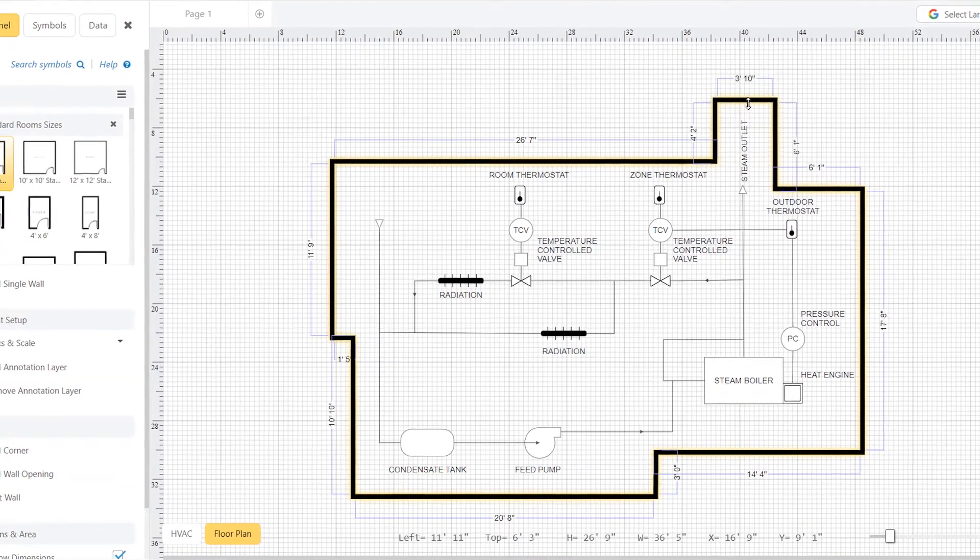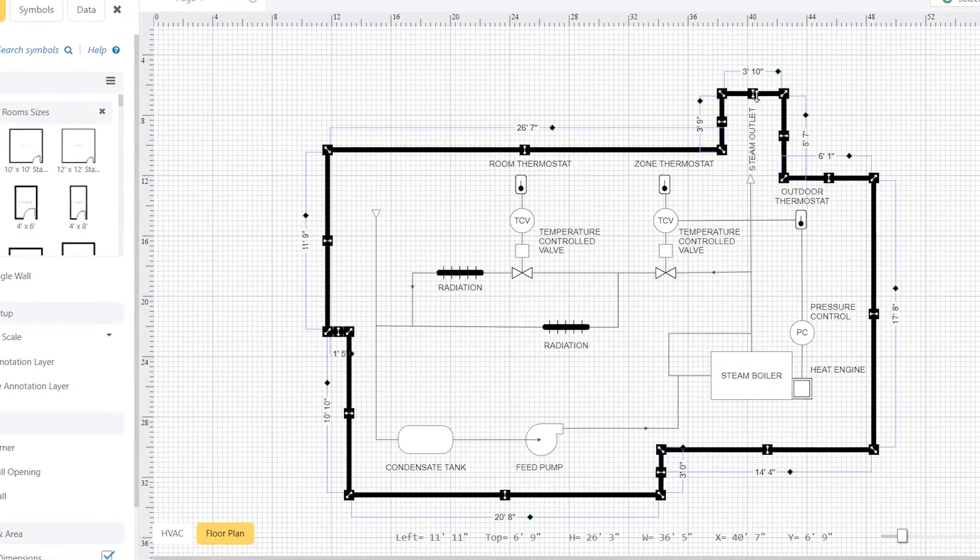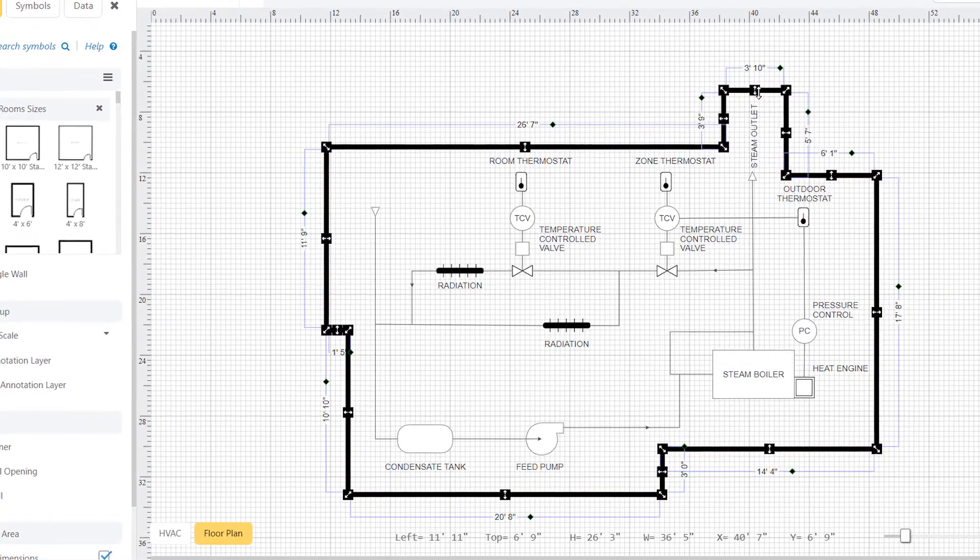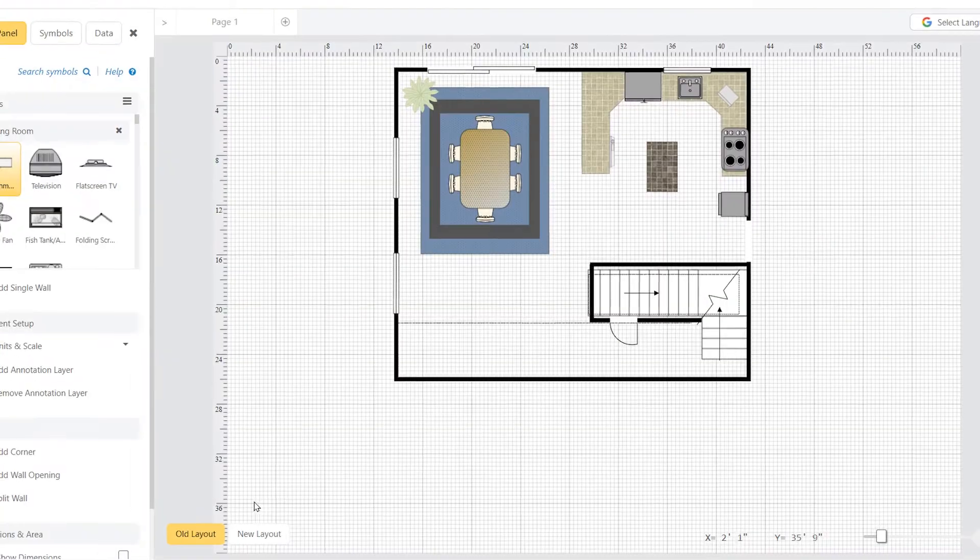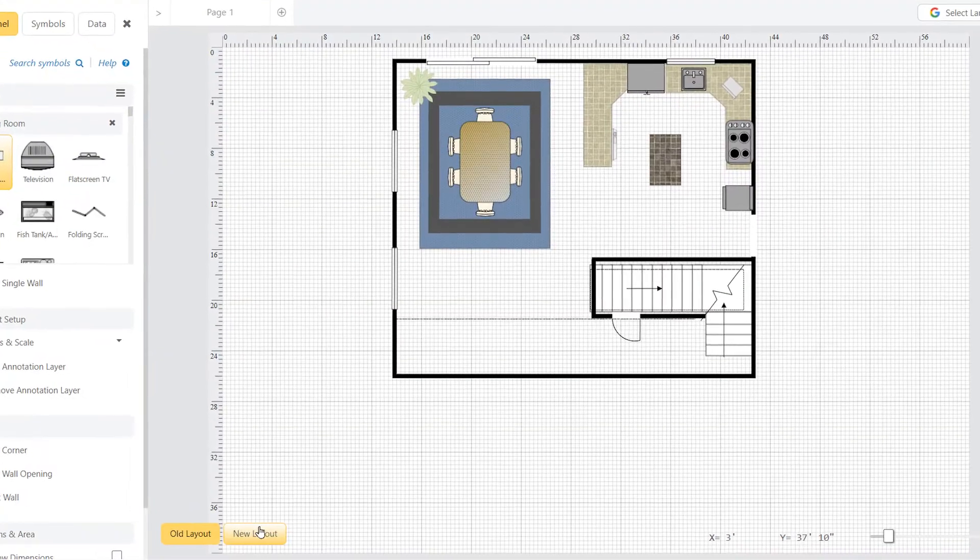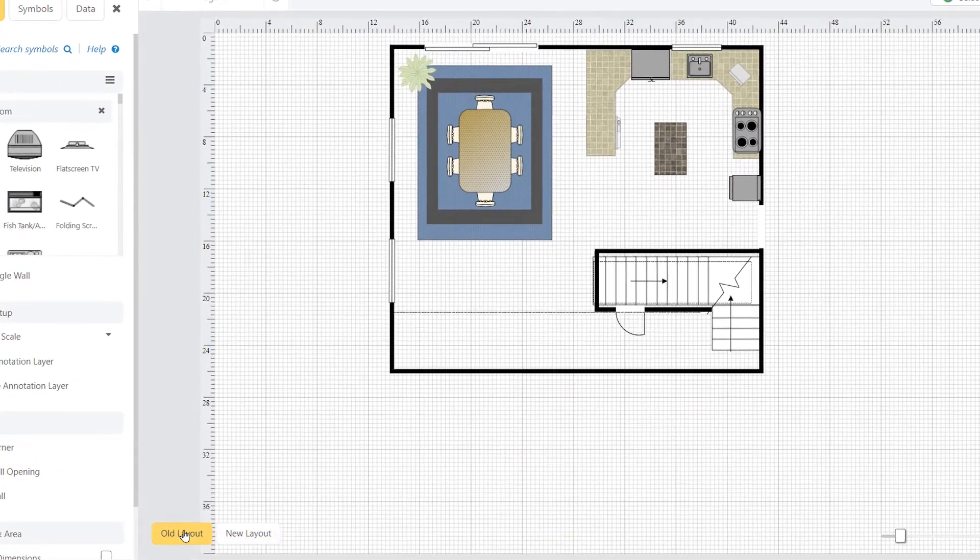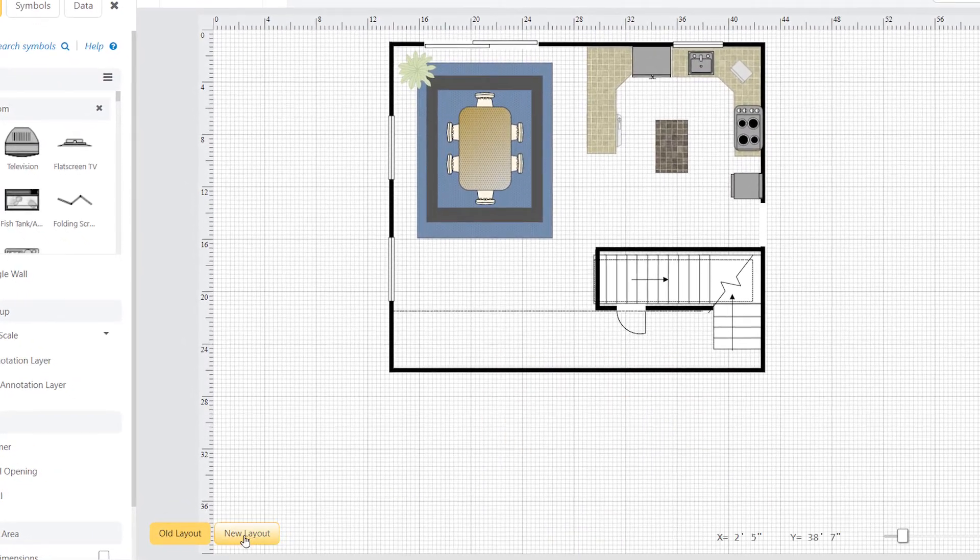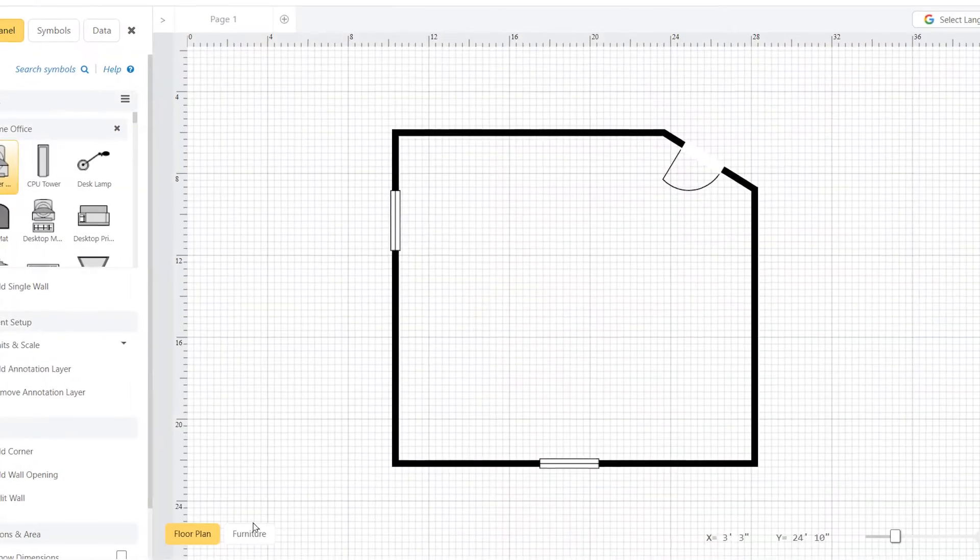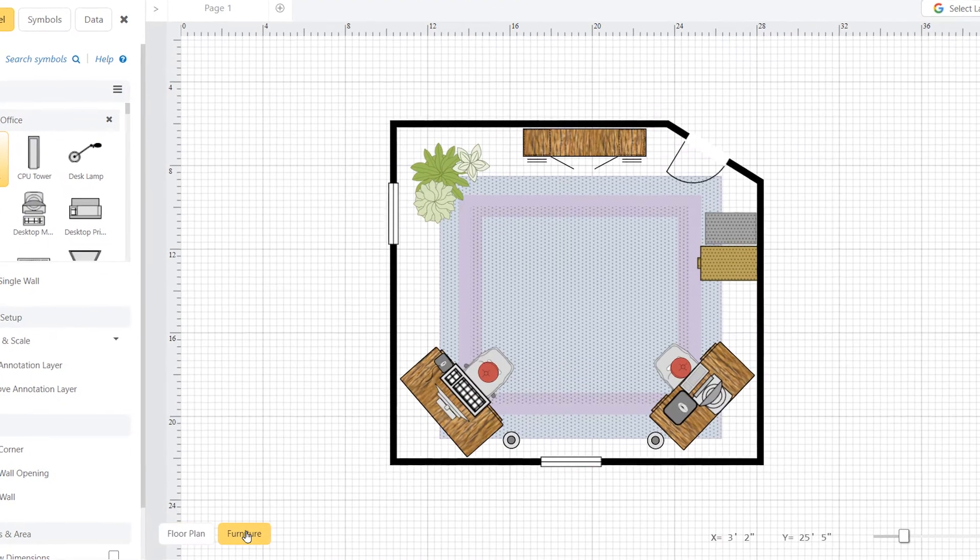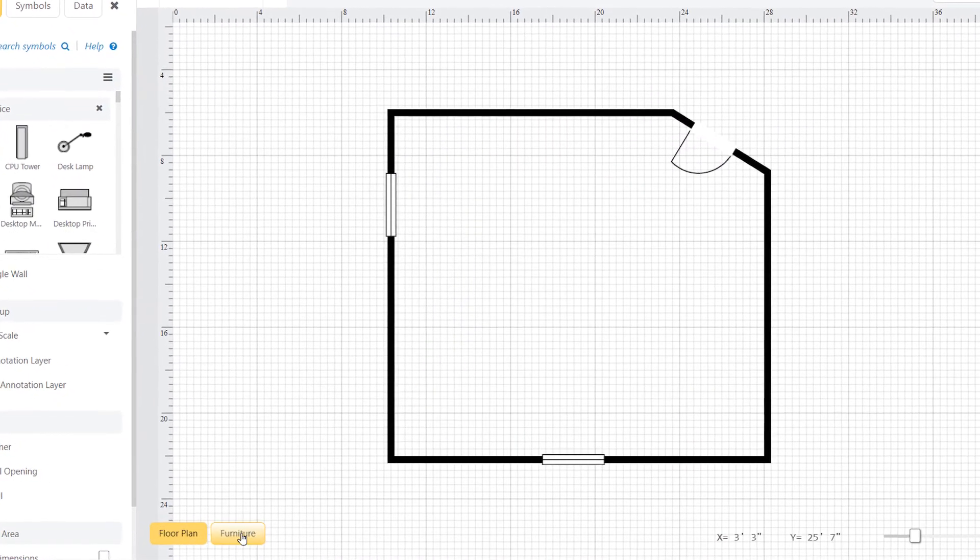Likewise, layers will make it easier for you to manage HVAC or plumbing for a floor plan, or keep track of proposed changes to your design for a remodel or makeover, or separate furnishings and interior design items from the structural layout.